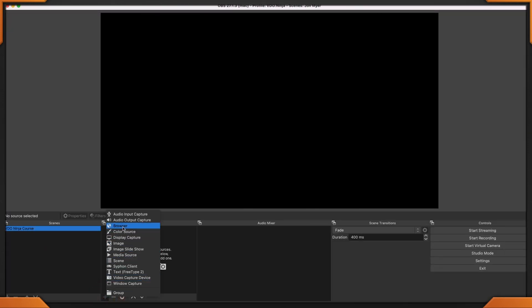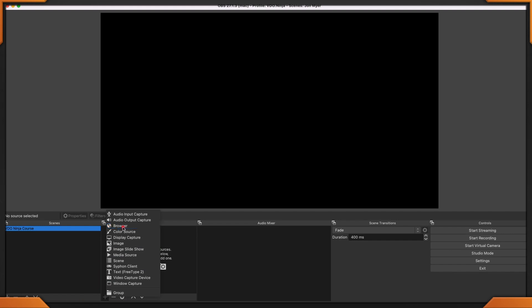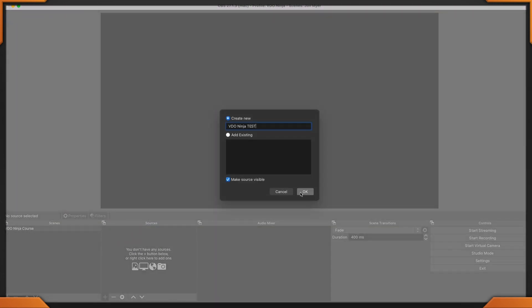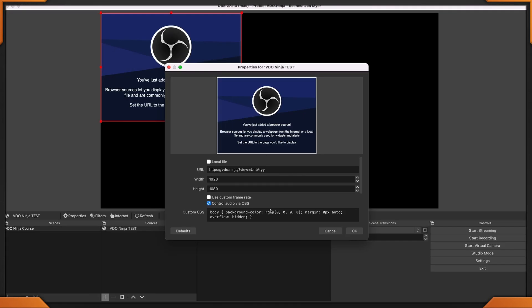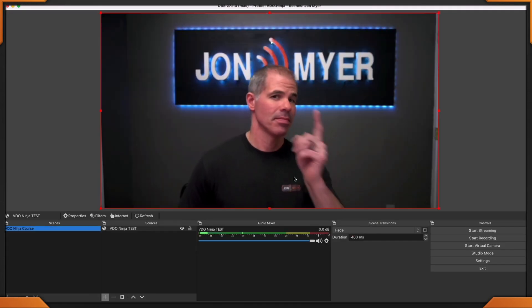Click add source, then browser. I'm going to give it a unique name. Once the browser source comes up, let's paste that URL right here. I'll give it a width and height of 1920 by 1080. I do recommend that you click 'Control audio via OBS.' This will allow OBS to control the audio for the browser source — you can make adjustments, tone it down, and do additional enhancements. Back within OBS Studio, click okay. And there you go.